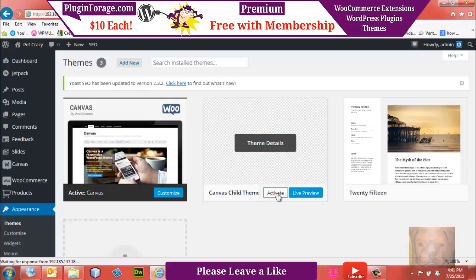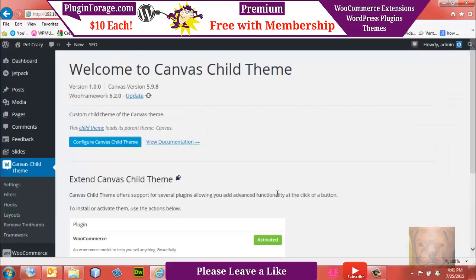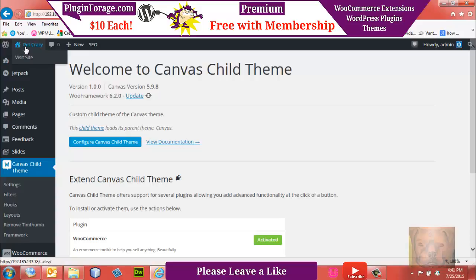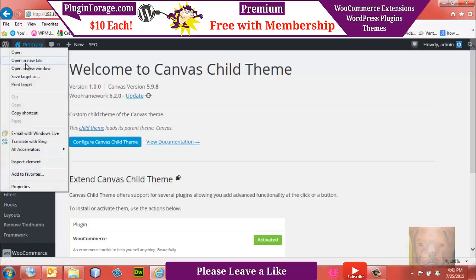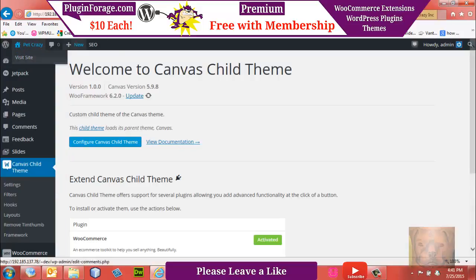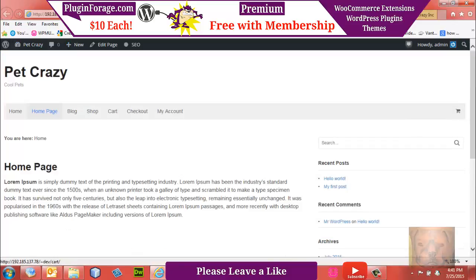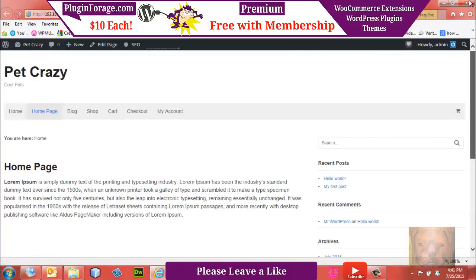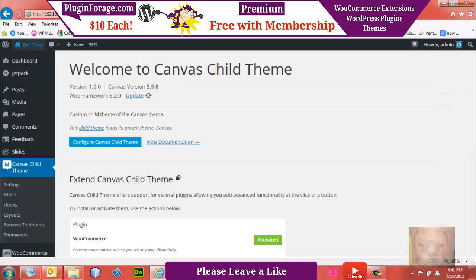We go to Appearance > Themes and there's our Canvas Child Theme. We go ahead and activate it. There should really be no changes on the front end as of yet, because it's going to use the parent stylesheet except where we make changes. The front end still looks exactly as it did in the last video.